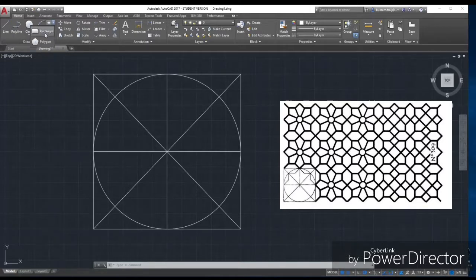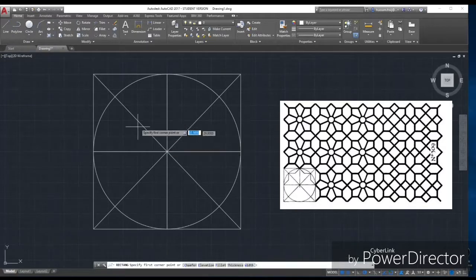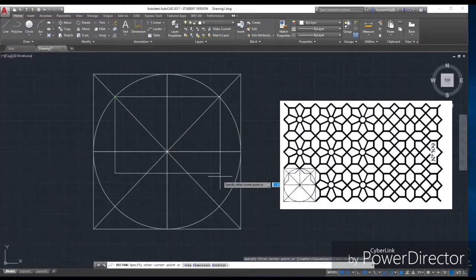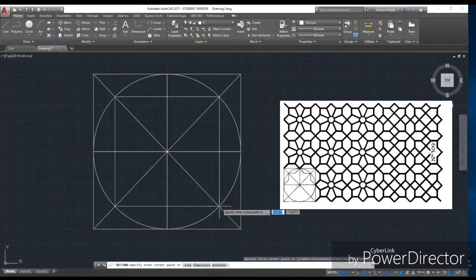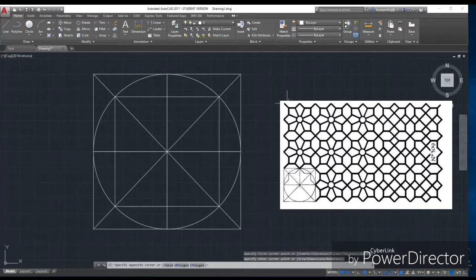After that, draw another square from this intersection to the bottom.